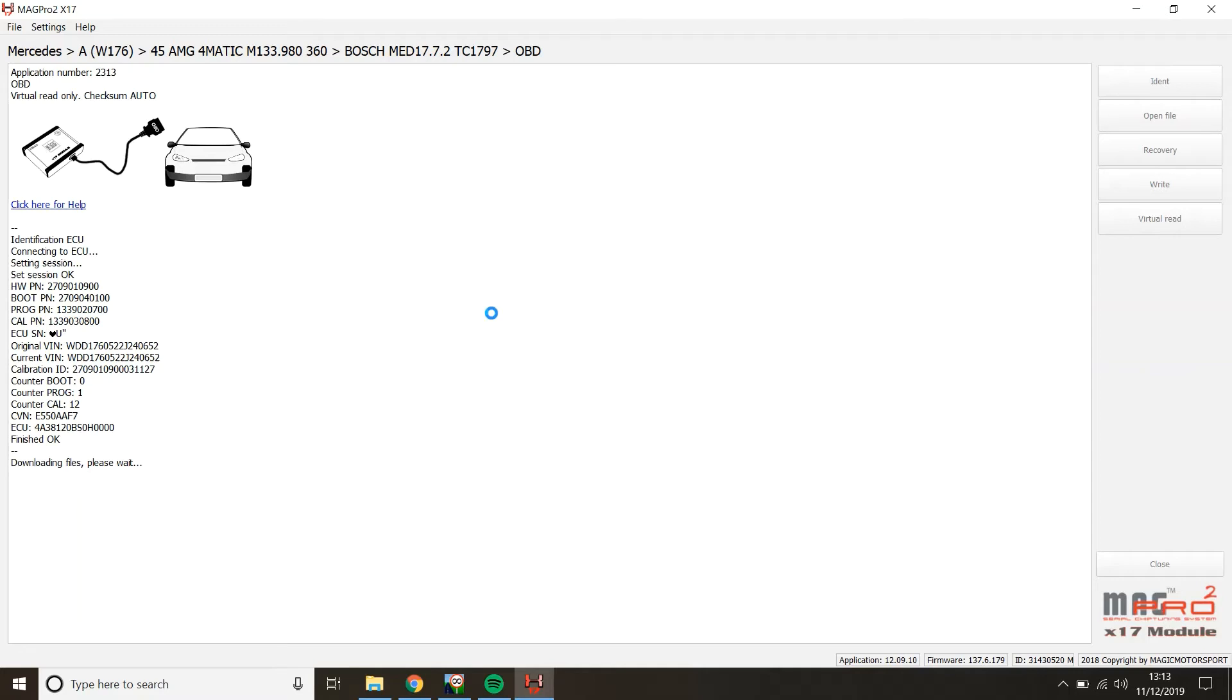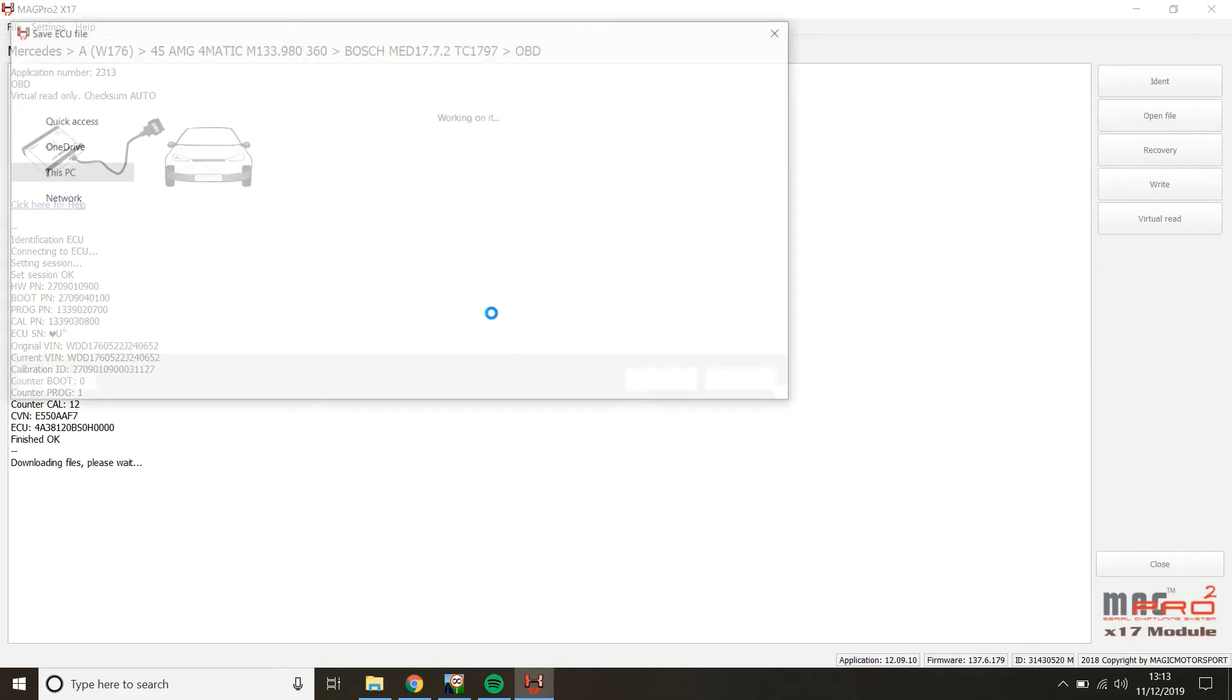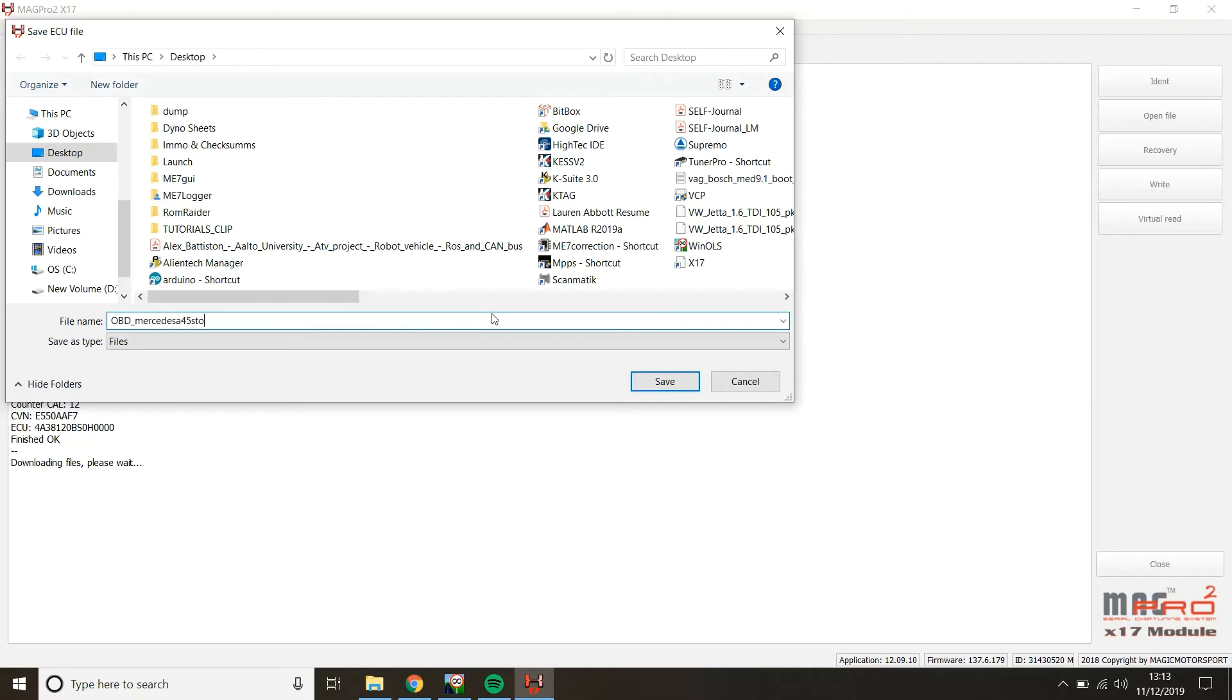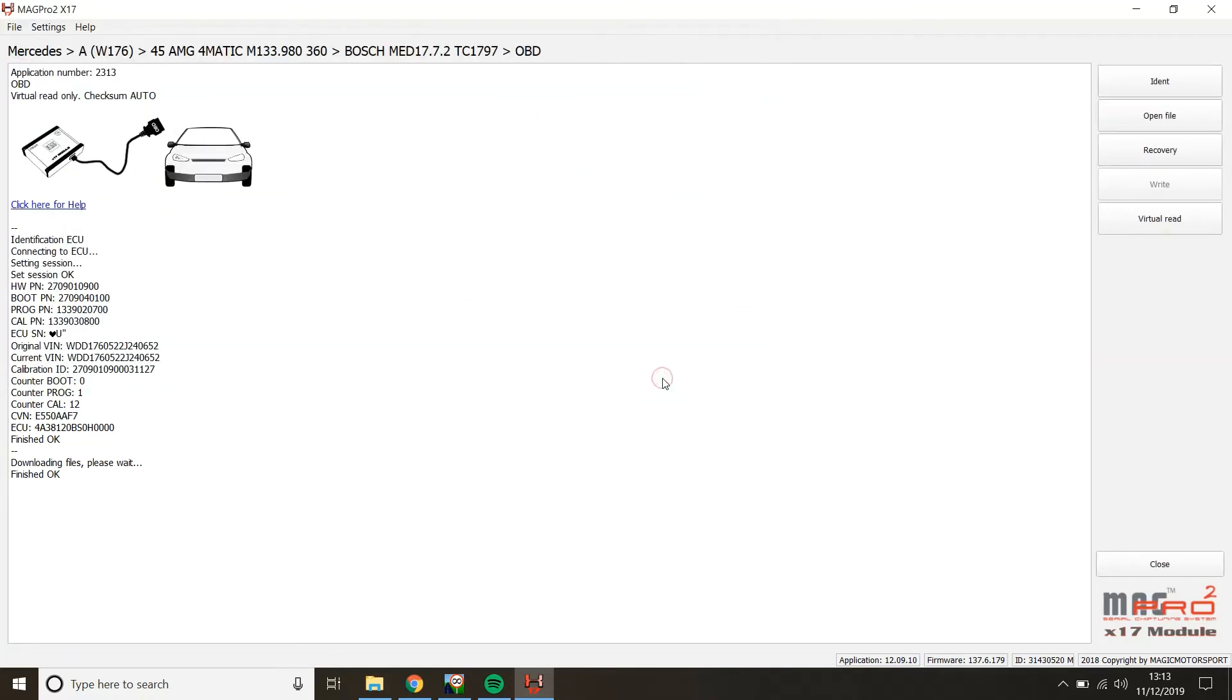Another thing as well, you want to make sure that you turn the interior lights off. And you also want to make sure you turn the radio off. Now, we're going to save it as something that we know, that we can refer to. So it's Mercedes A45 stock, OBD. Save it somewhere where you know. I know that my desktop is pretty good. Finished okay. That's fantastic. So all that's done is saved the virtual read onto my computer.